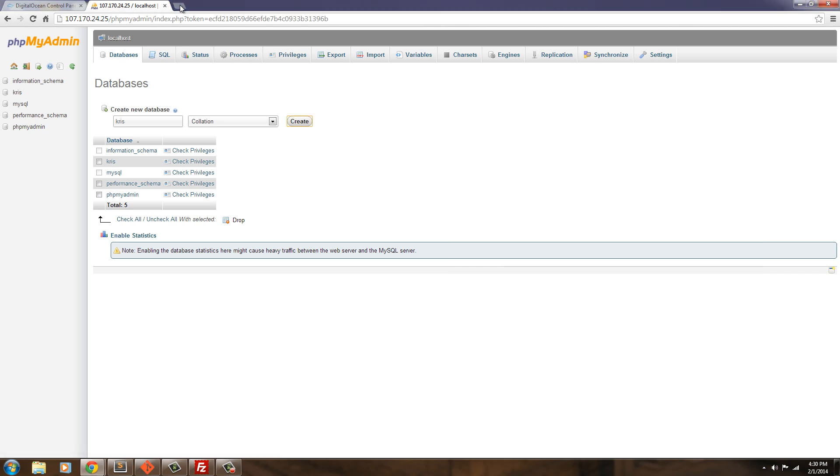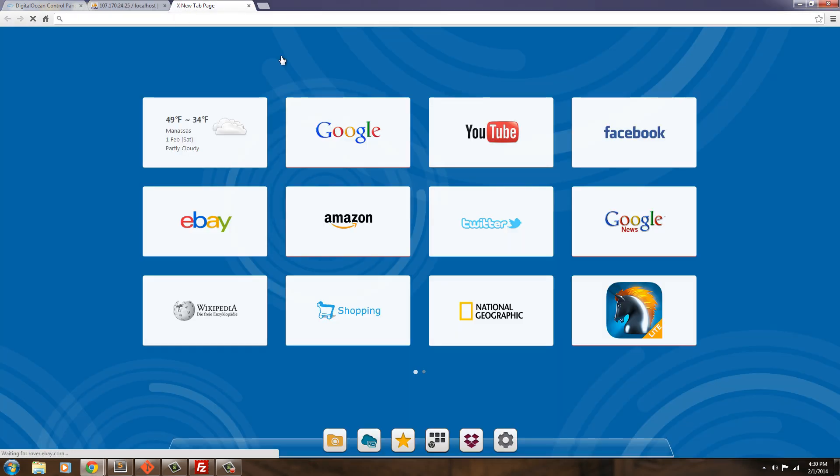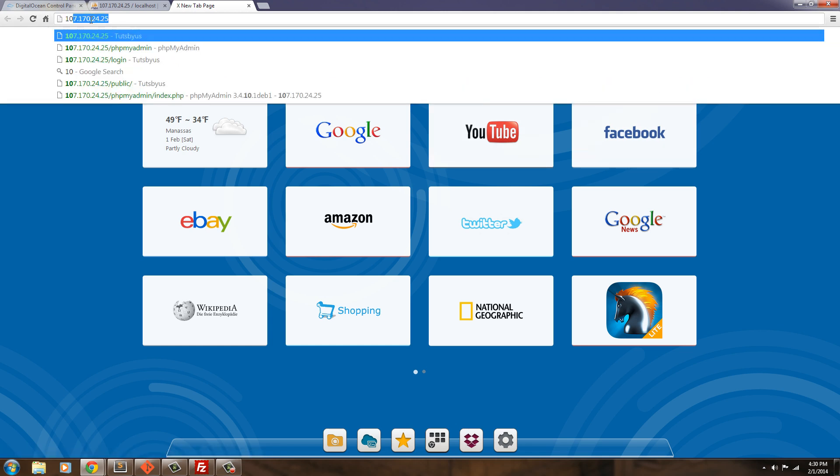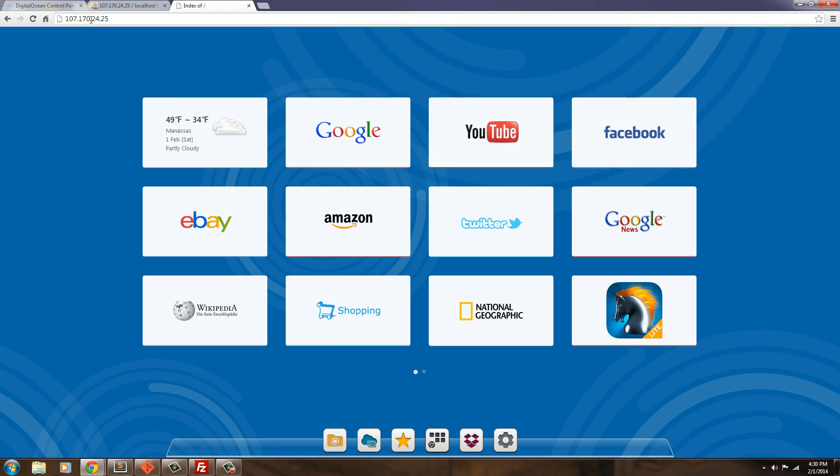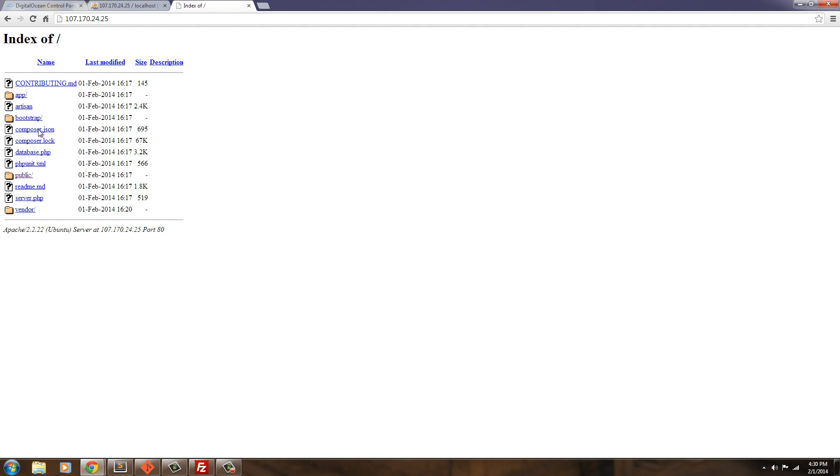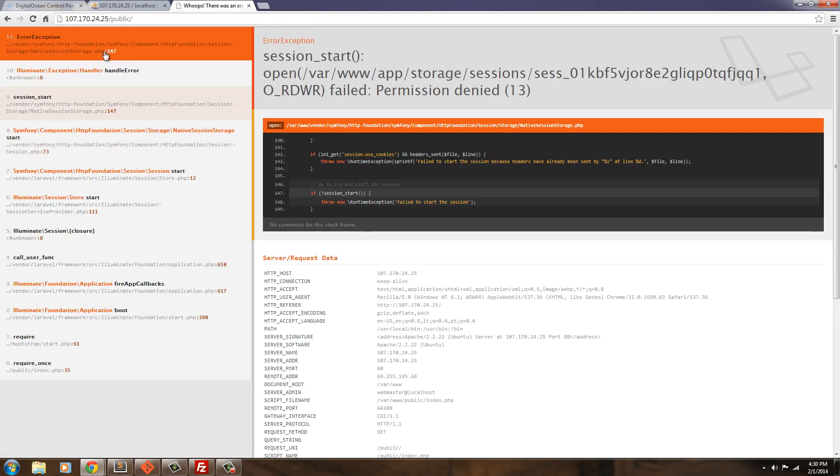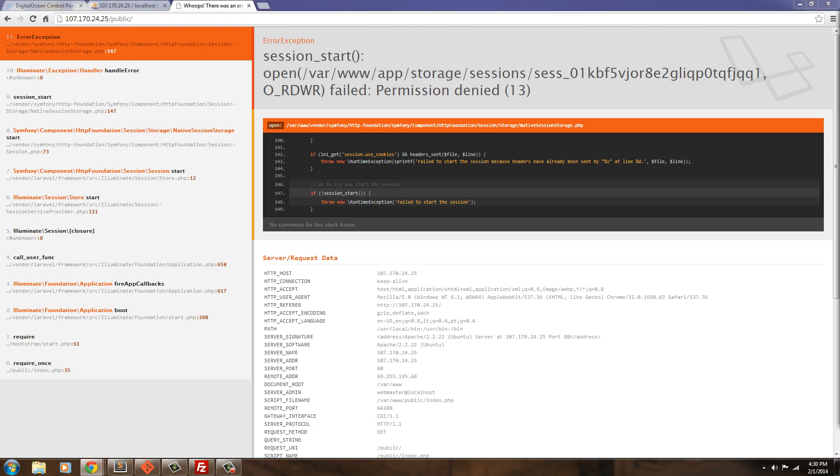And now, if we just go to 107. There. So now, you see here we're getting this file structure. And if we click on public, then it's going to give us this error too. Because, see, we need to go ahead and make the app storage writeable.